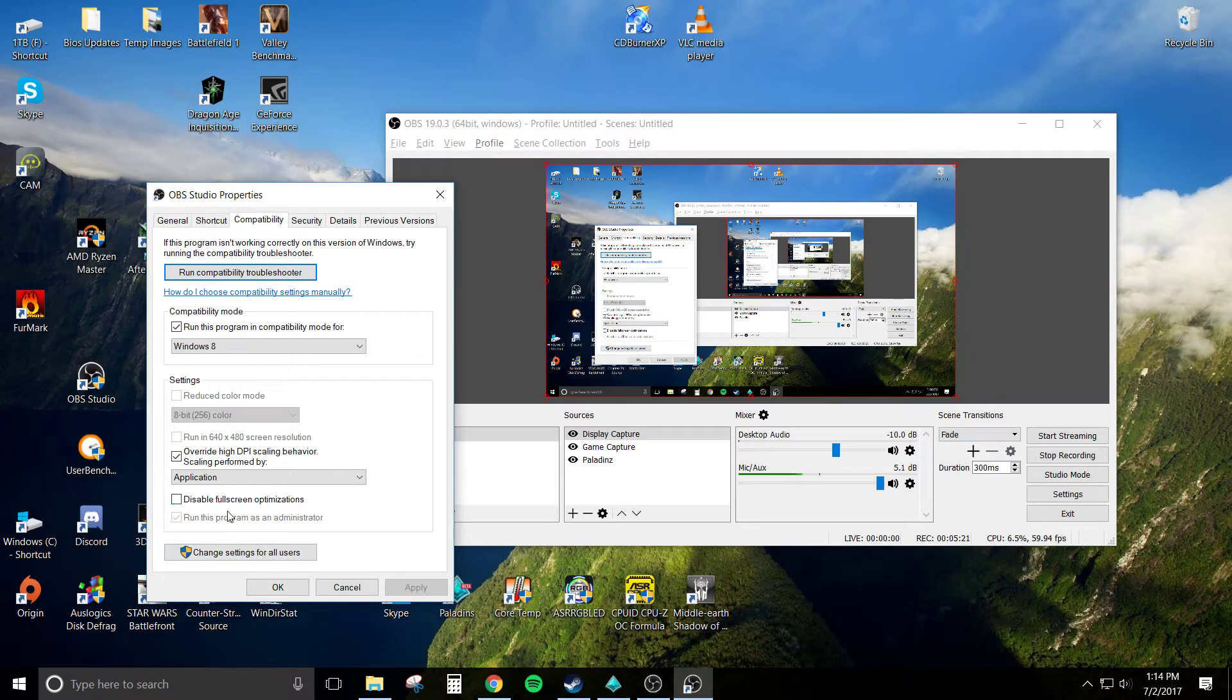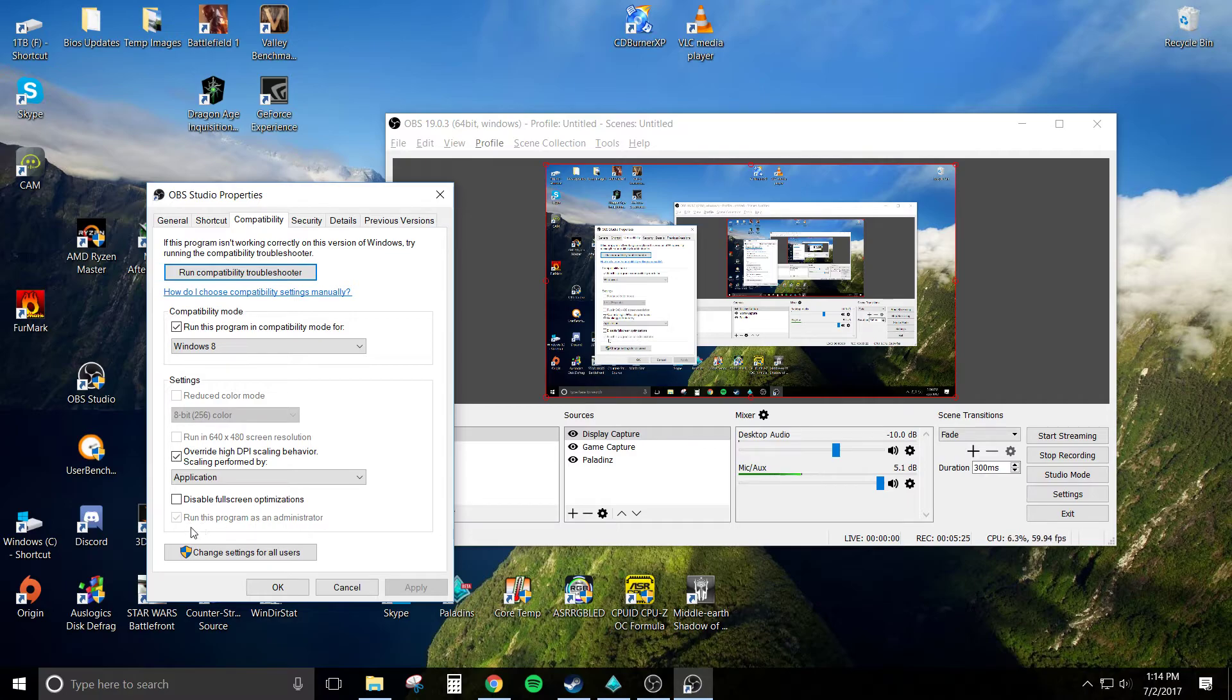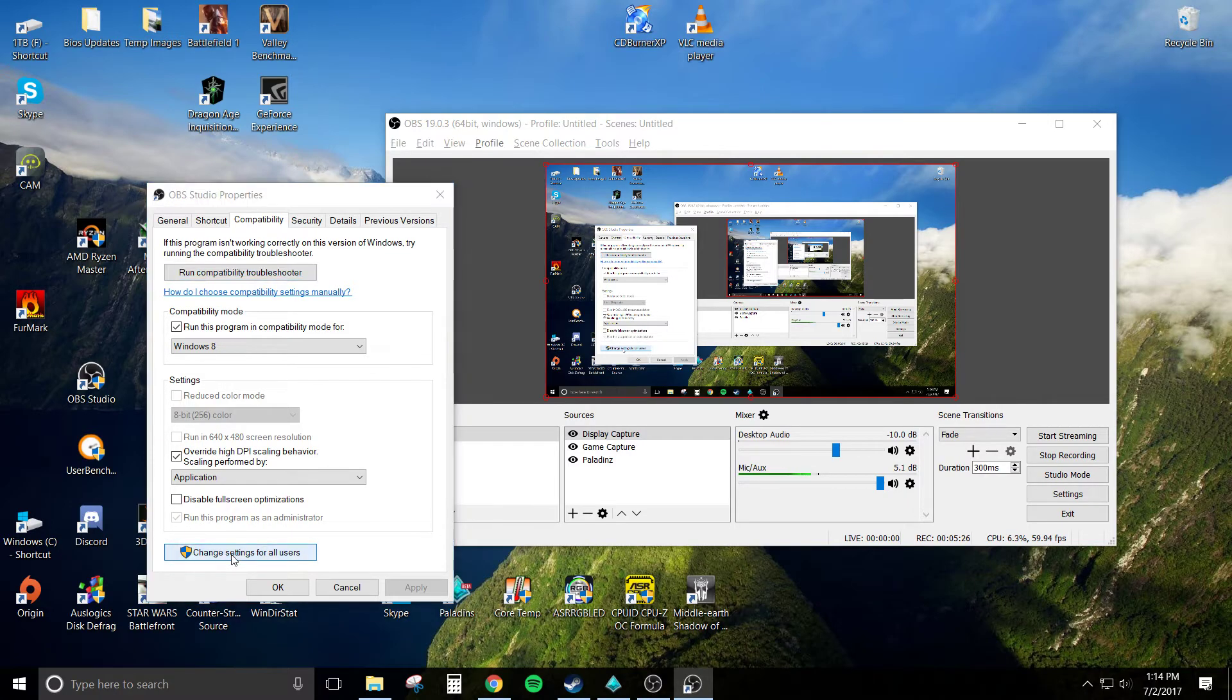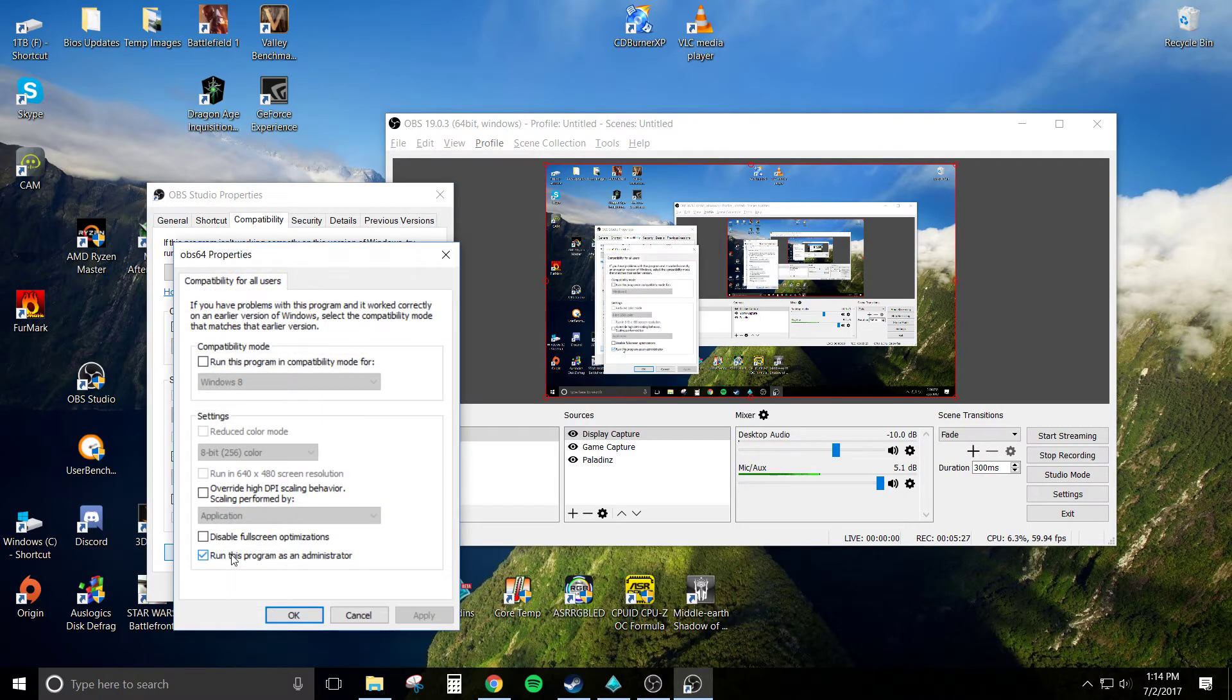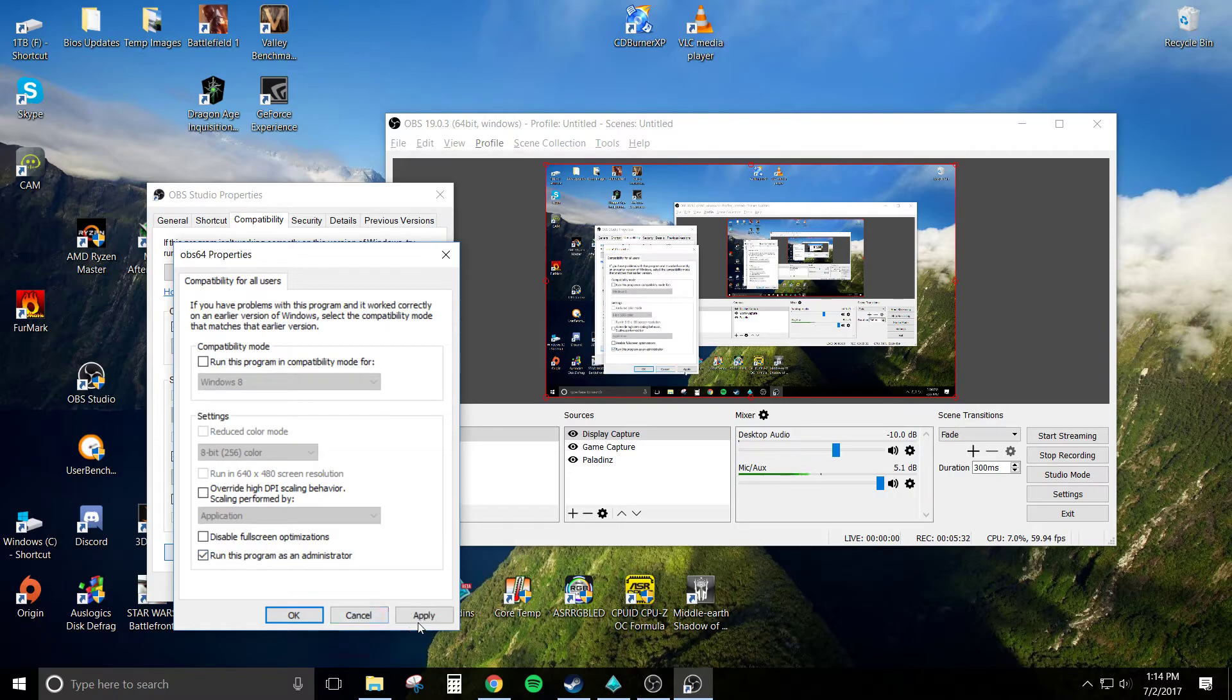So from there too, also check to make sure you're running the program as administrator. Make sure that box is checked, click that box there also, and then make sure you're running this program as administrator on this tab also too. And make sure you hit Apply.